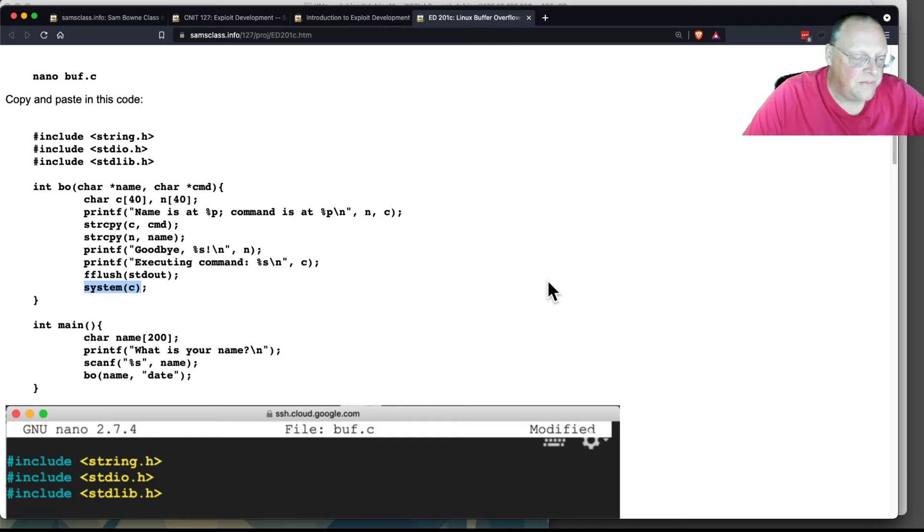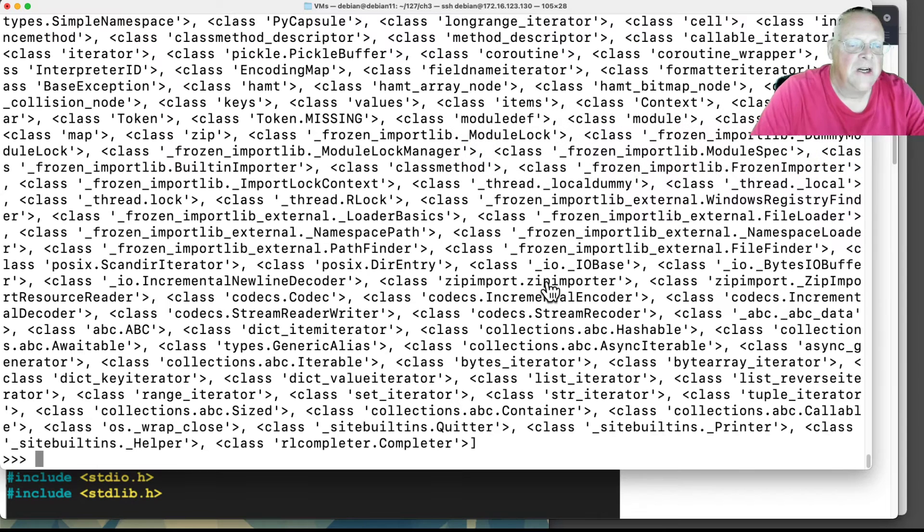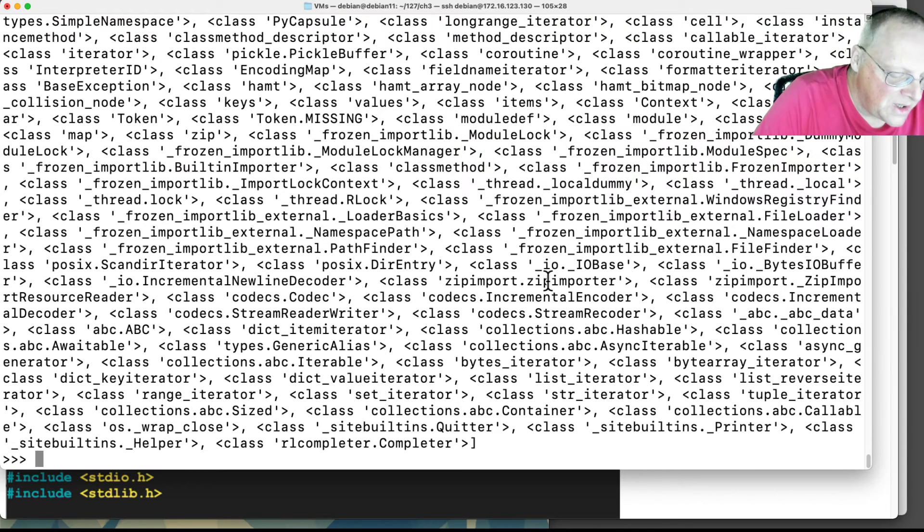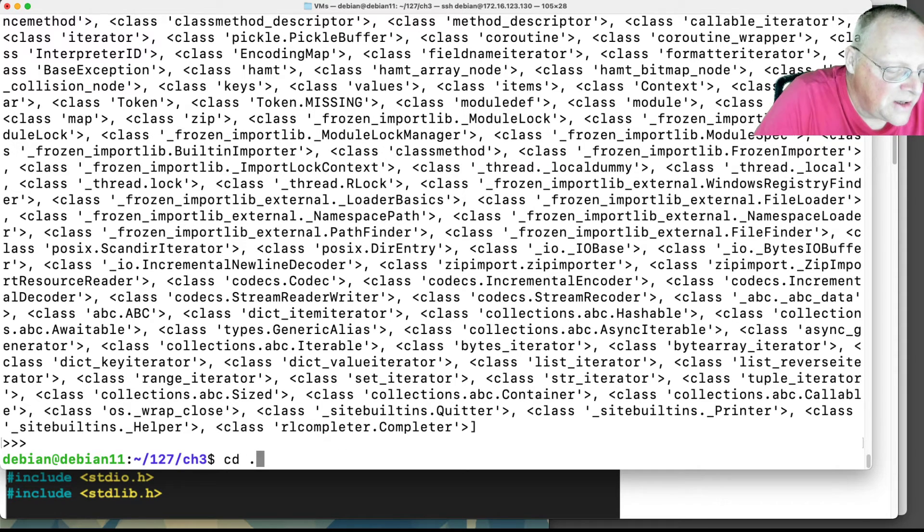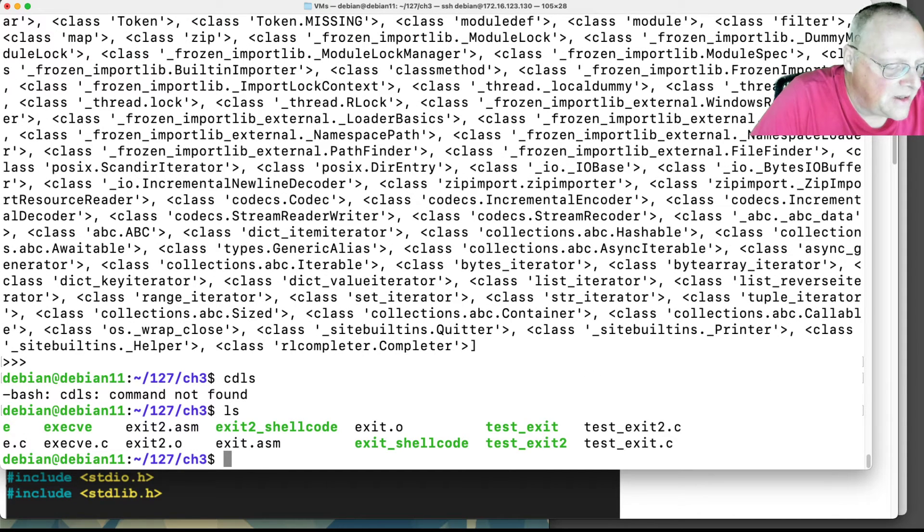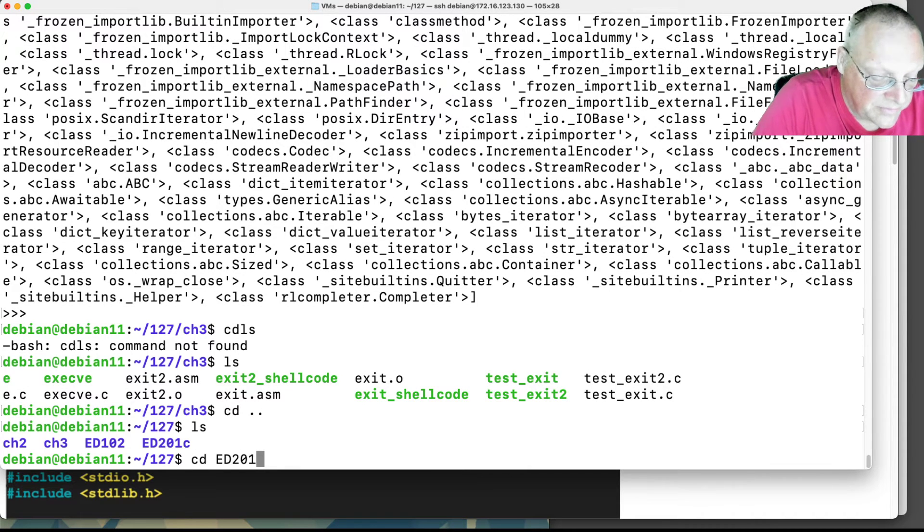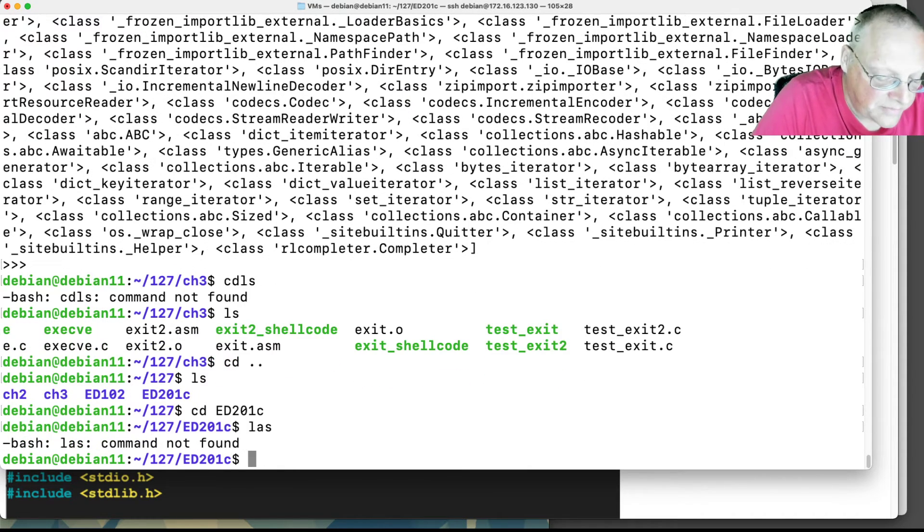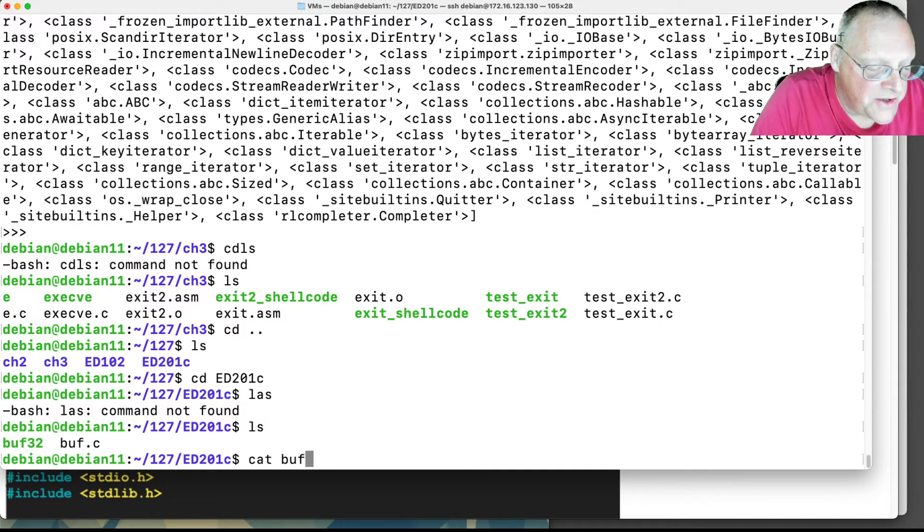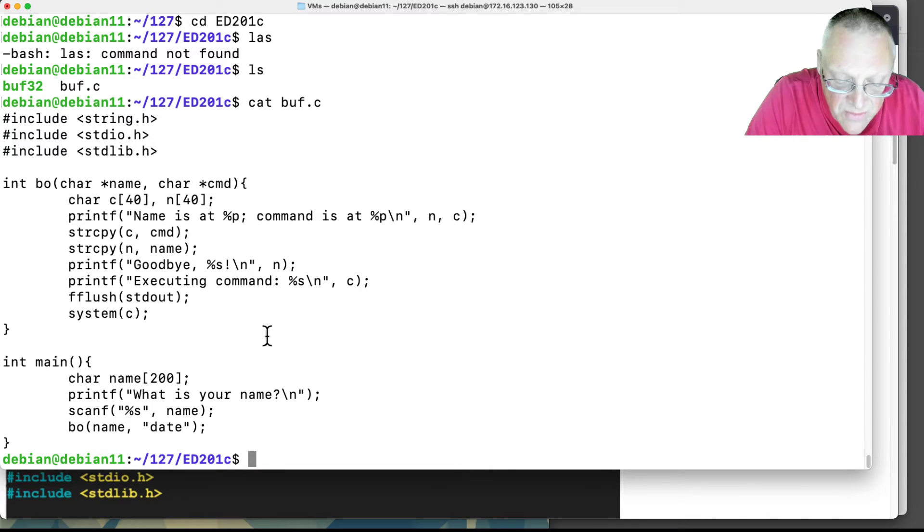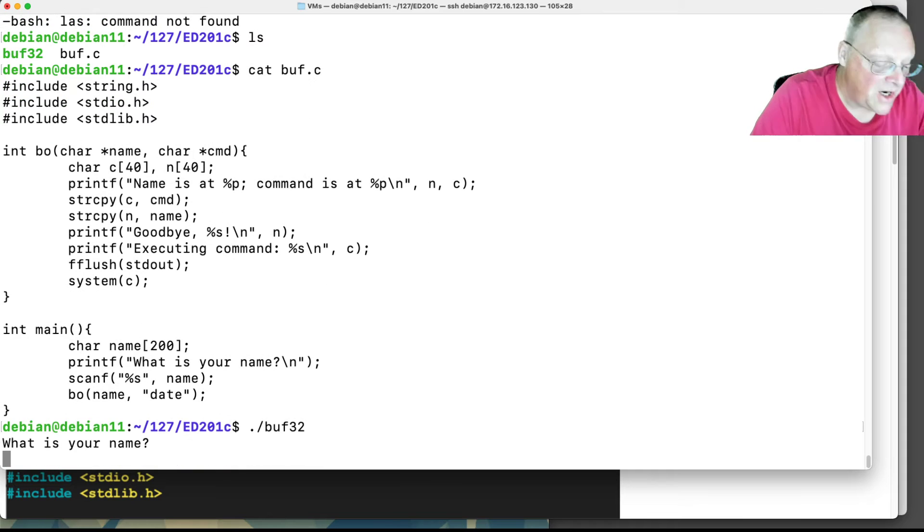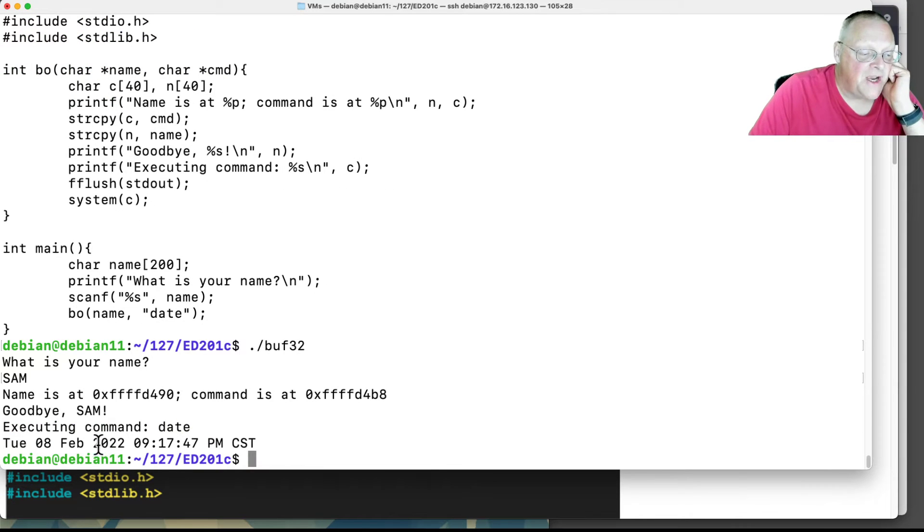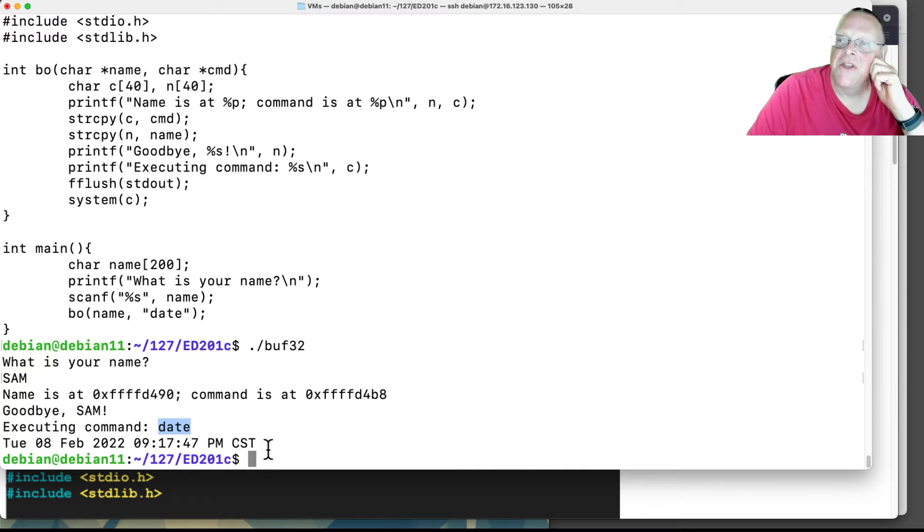I've got this running on my server. If I cat buff.c, there's the program. And if I run it, I can put in a name like Sam. And then it says goodbye to Sam and it executes a command date. And here's the date.